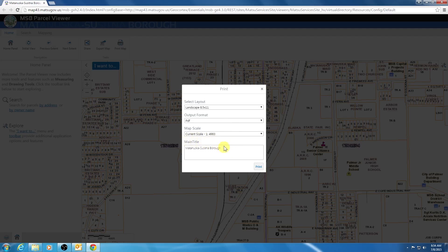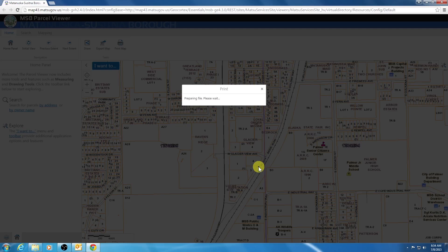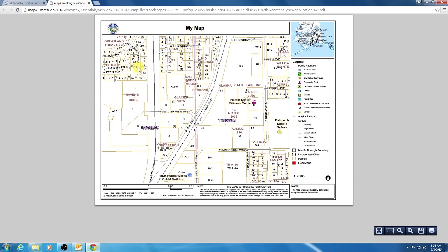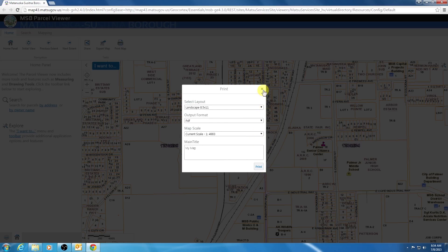You will also be prompted for the main title of the map. By default, it's Matanuska-Susitna Borough, but I can type in whatever title I want. Once I'm done, I click Print, it will prepare my file, and then I click Open File to view the new file. It opens up the extent we are viewing with the title I typed in, an overview map, the legend, the scale, the north arrow, a disclaimer, and a scale bar.